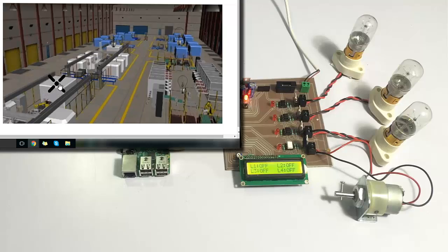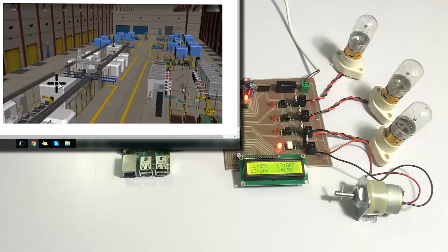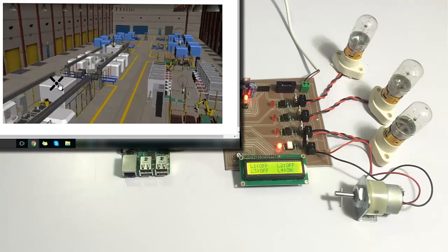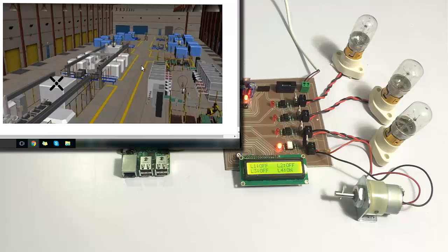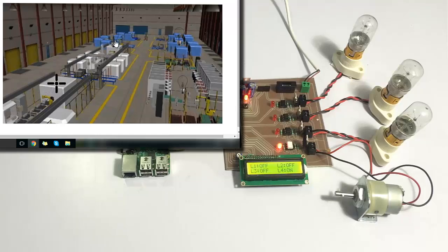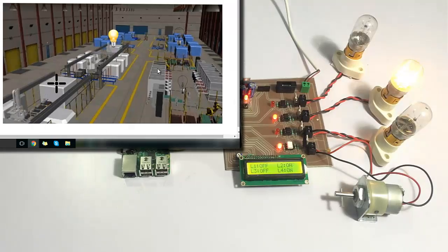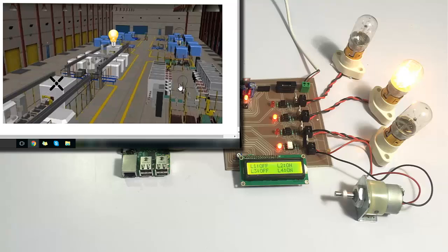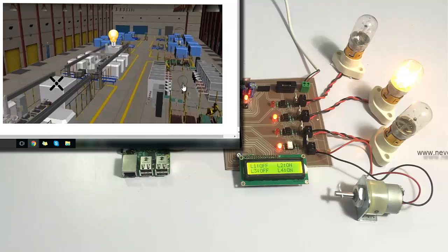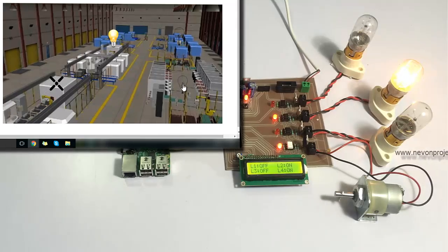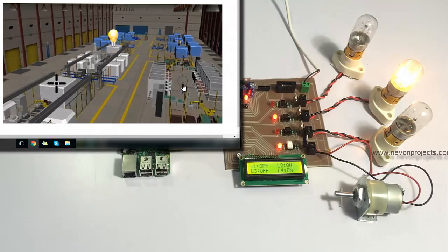Let's do one thing — let's turn on a load. As you can see, as soon as we turned it on here, it has been turned on in the circuit system. Let's turn on one more load. As you can see, we can operate industrial loads easily from here.